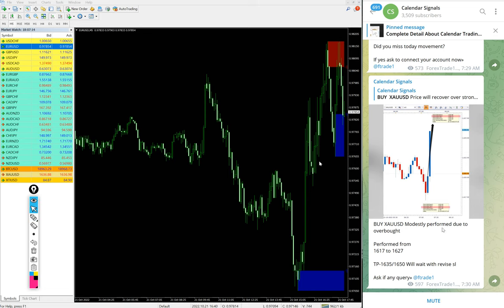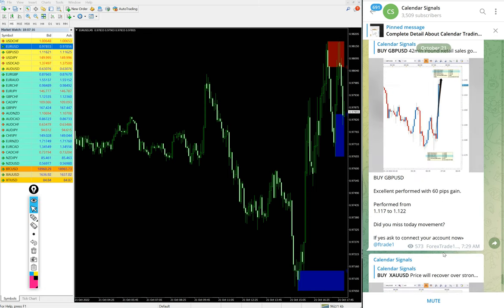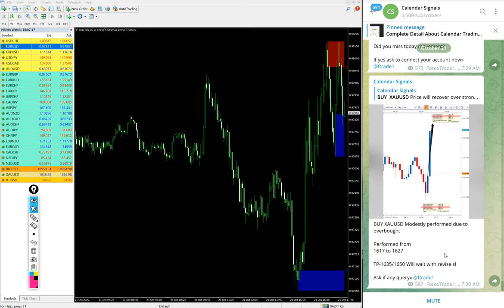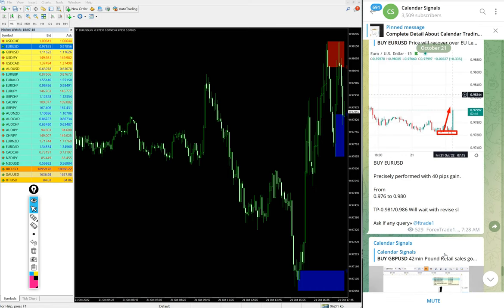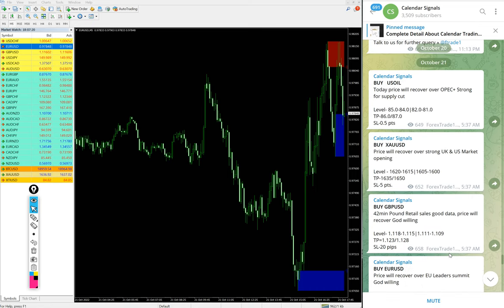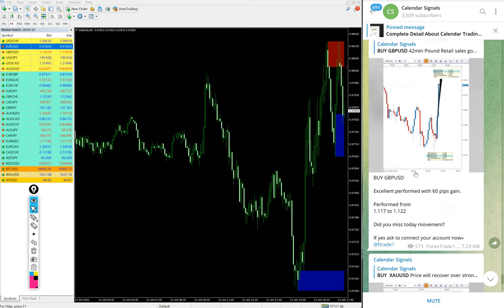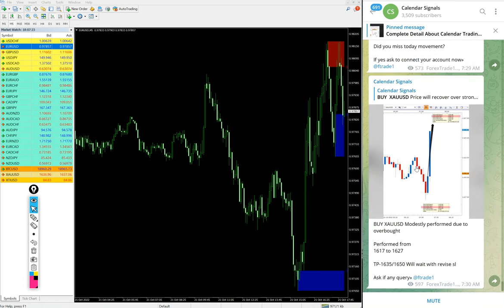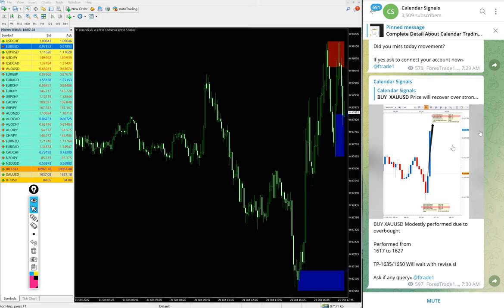So 60 pips on GBP/USD, 60 pips on EUR/USD, and nearly 30 pips gain on gold. Huge profits on three signals. XAU/USD will have to perform, we will update it on this channel end of the day whether it is stop loss hit or if it performed.